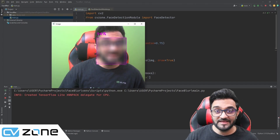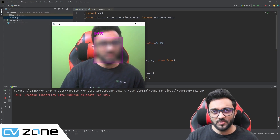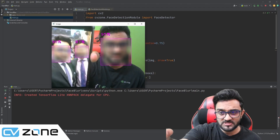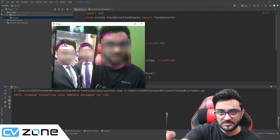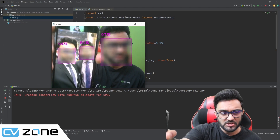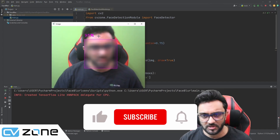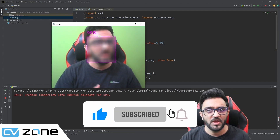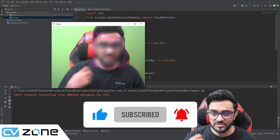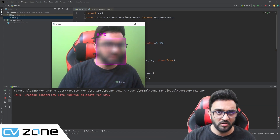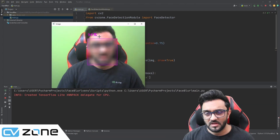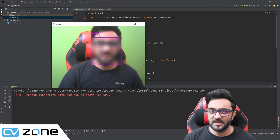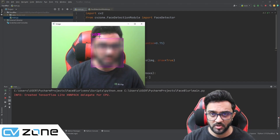Hey everyone, welcome to my channel. In this video, we are going to create this amazing face blur filter. As you can see here, it also works on multiple faces. This is a very simple project that you can do under 30 lines of code. You can write this and digitally blur all the faces within a video. This is a great weekend project to try out and use in real world applications.